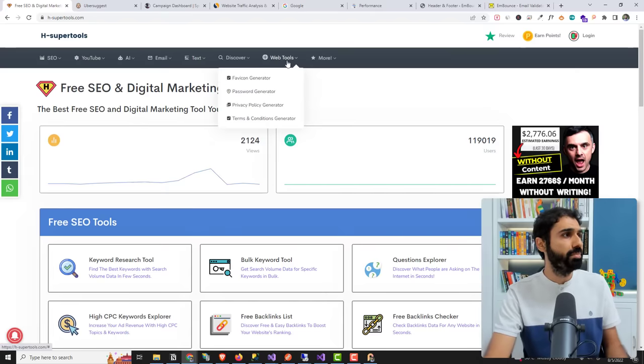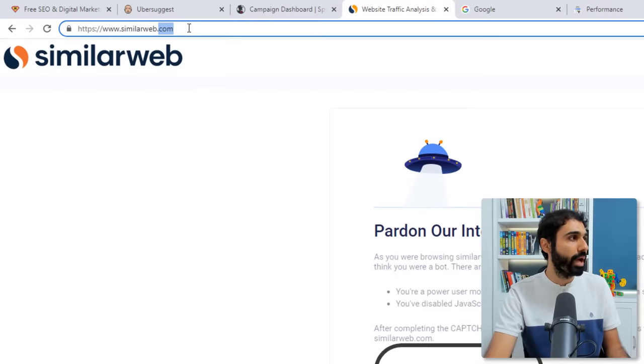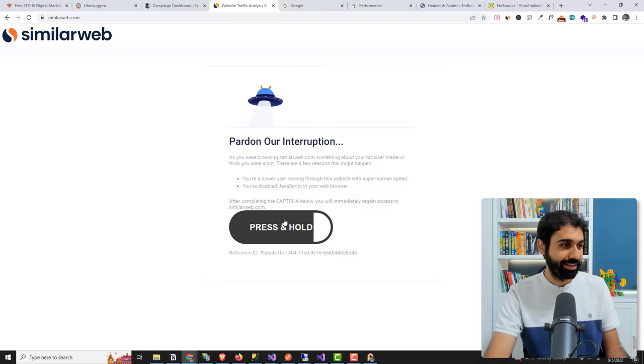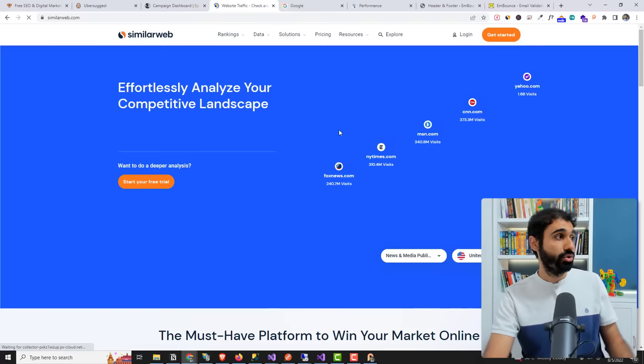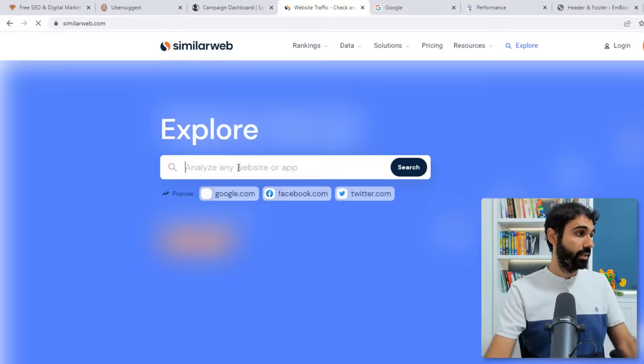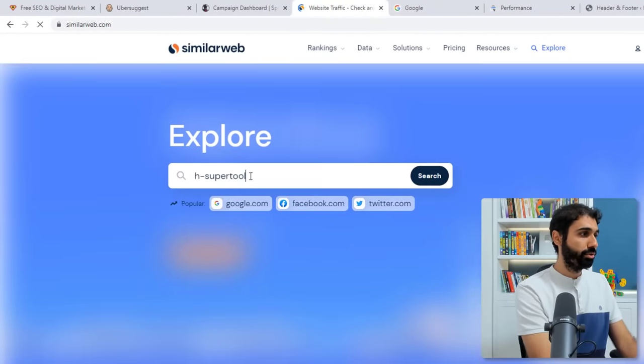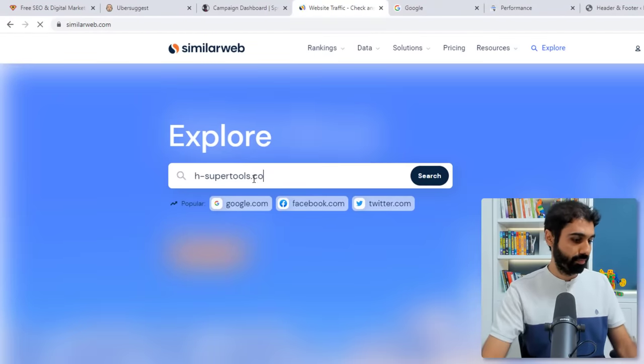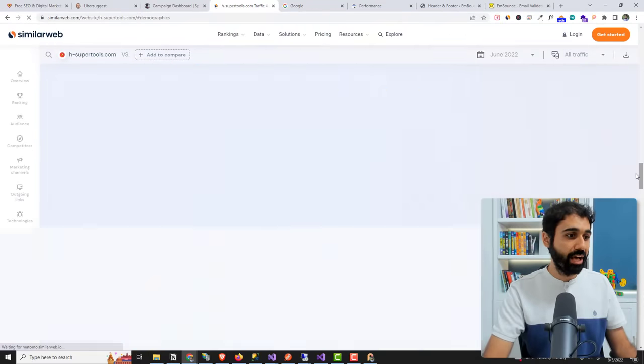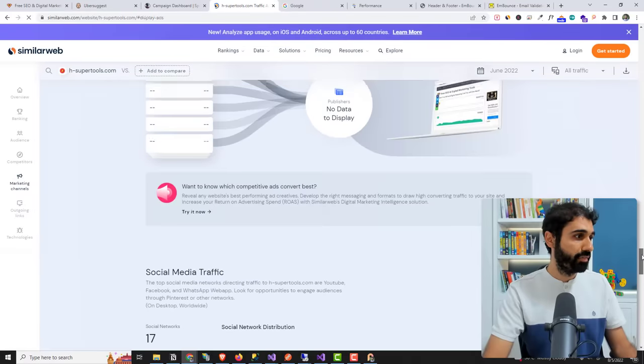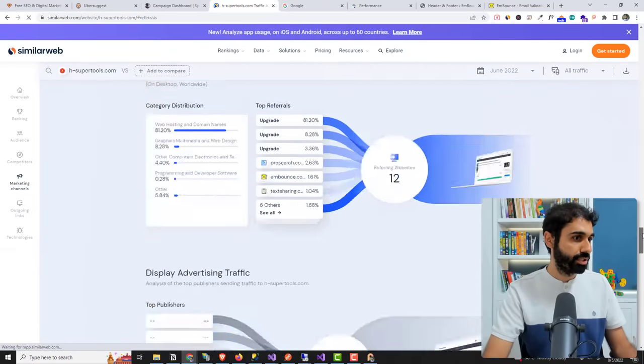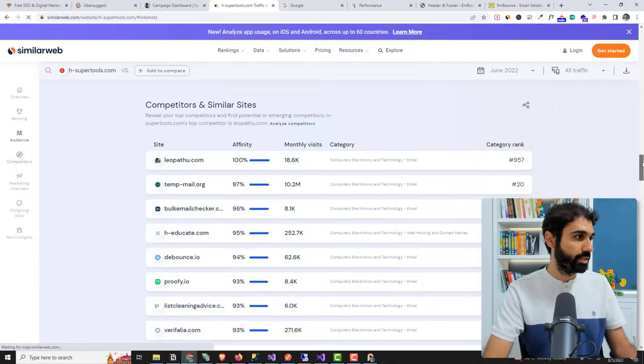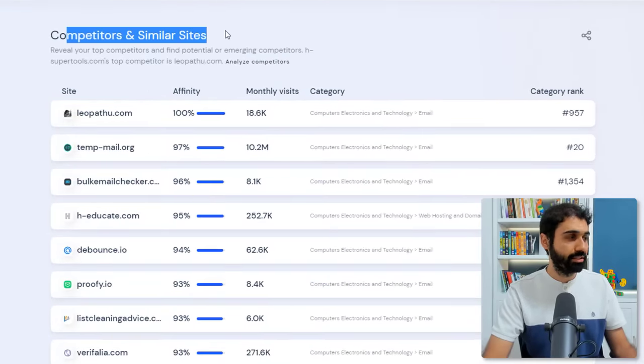Number one is simply go to a website called similarweb.com. Let's solve the capture. So just enter the website here. For example, let's say again H-Support tools.com. Search. And if you go down here now, you will see a list of competitors. Where we are.